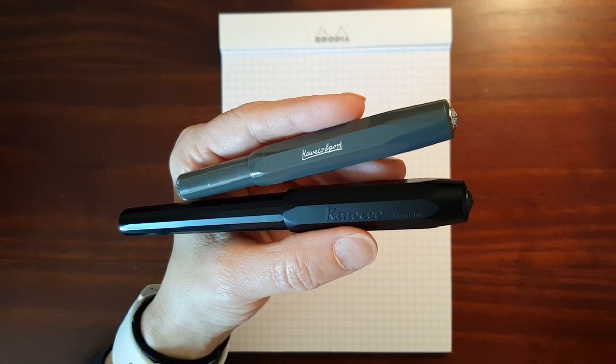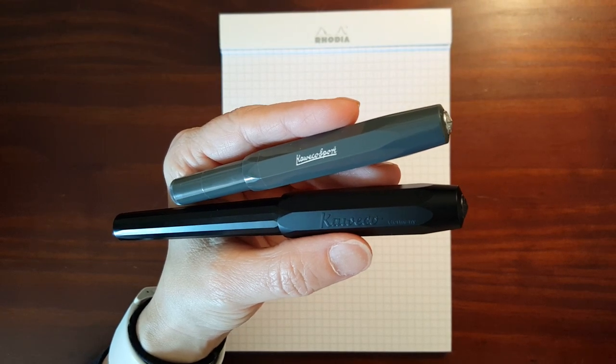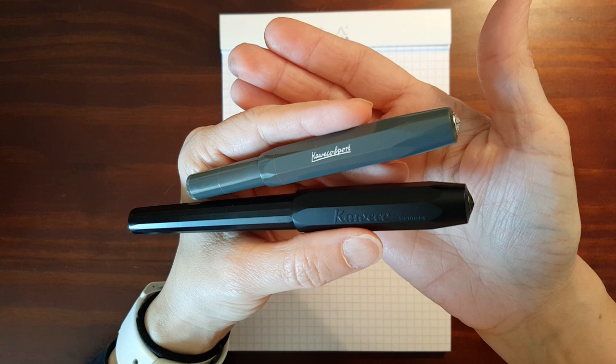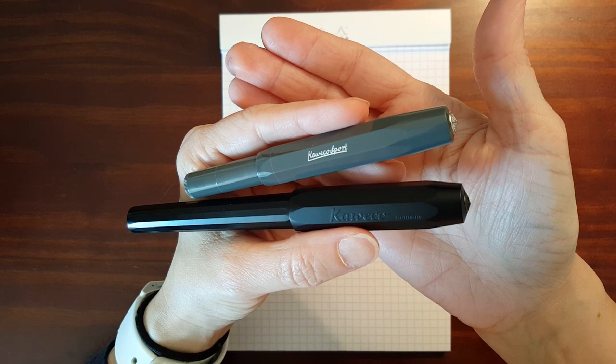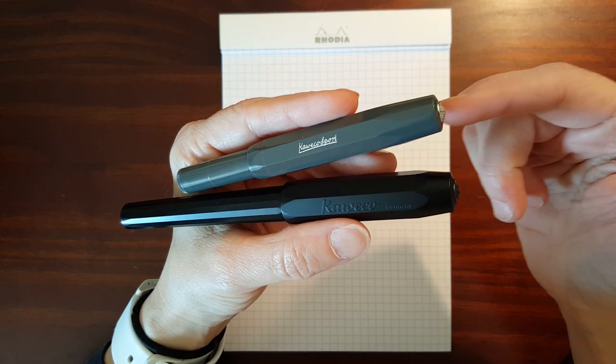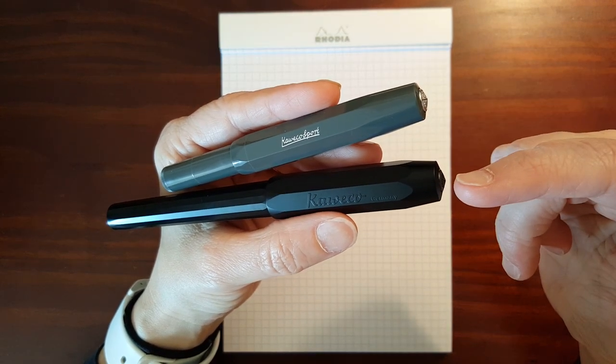This is Gadgetstop321. In today's video I'm going to do a workhorse fountain pen showdown between the Kaweco Sport and the Kaweco Perkeo.